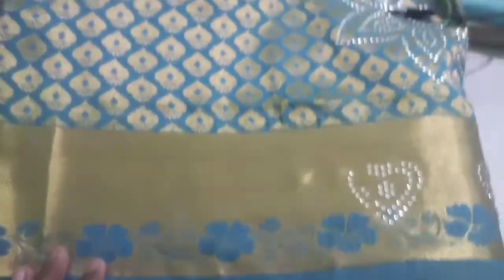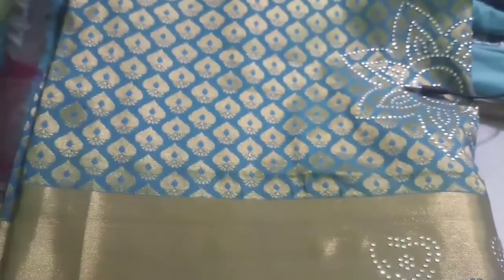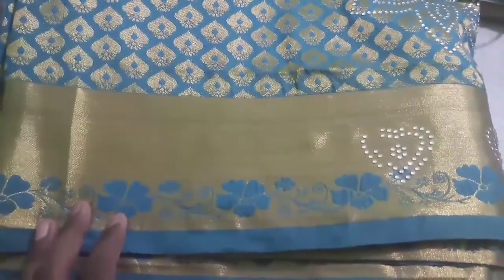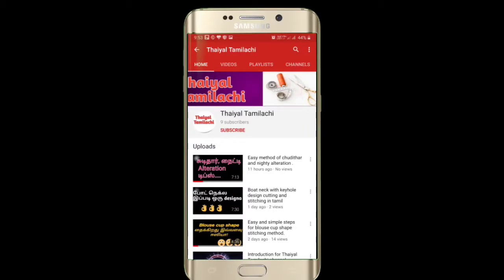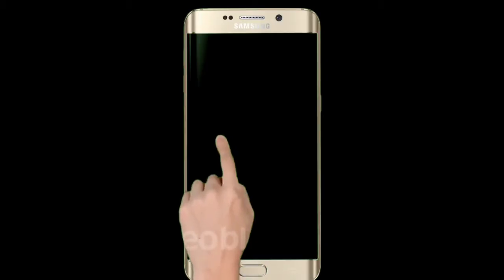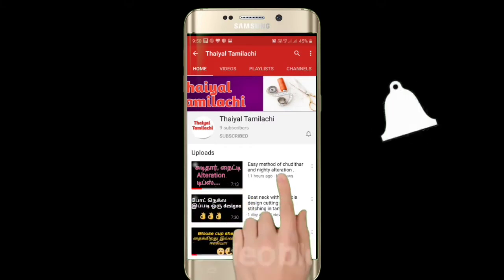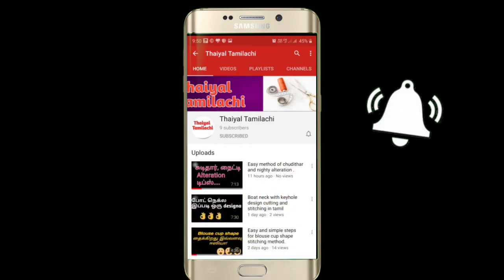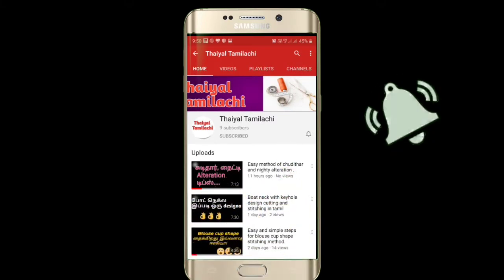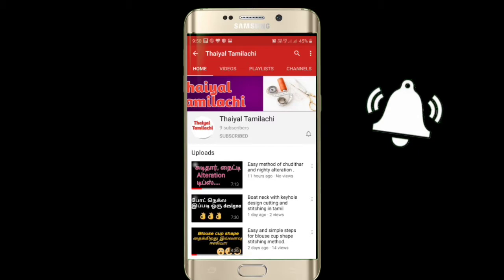So we can design the design. Let's get started in this video. If you want to subscribe to our channel, subscribe. If you want to click on the bell button, click on the bell button.